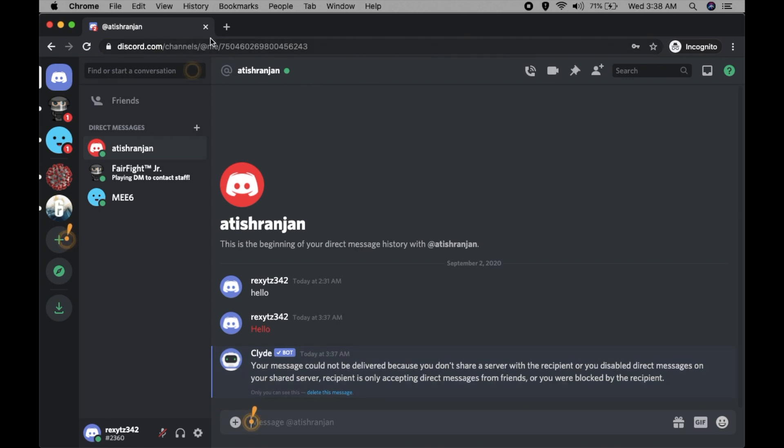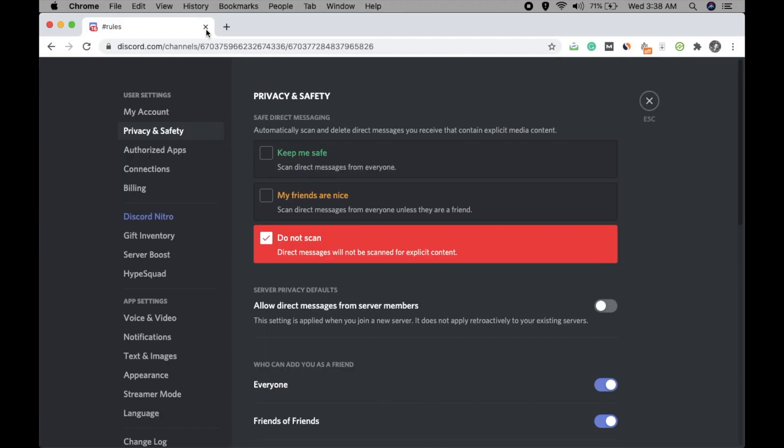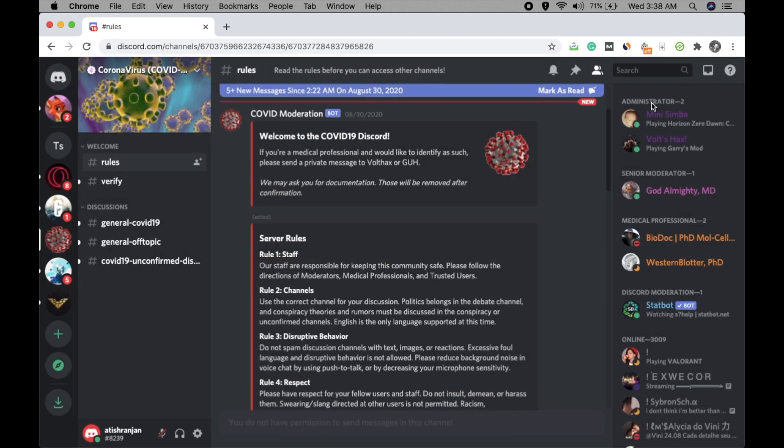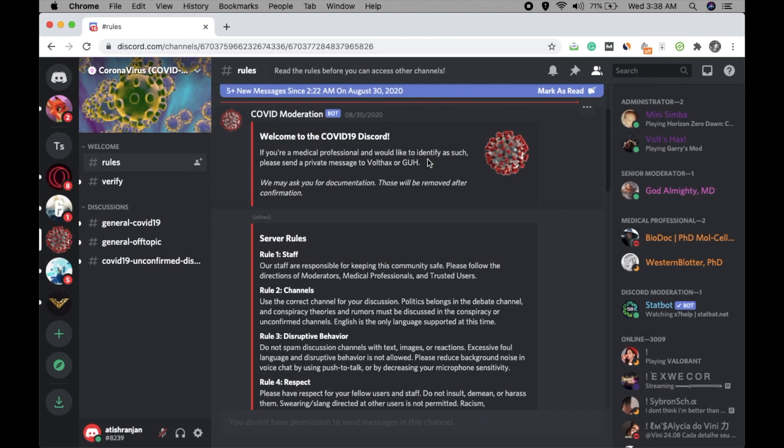So that's it. This is how you can turn off your DMs for server members. However, your friends can send you messages and you can talk to them. I hope you like this video. Thank you for watching.